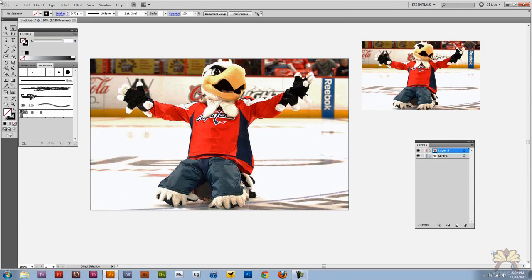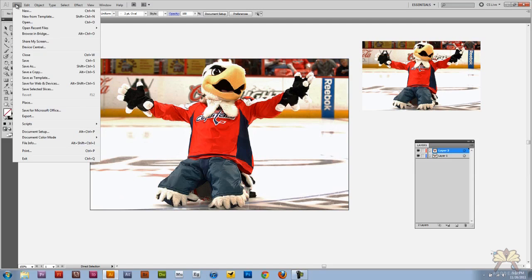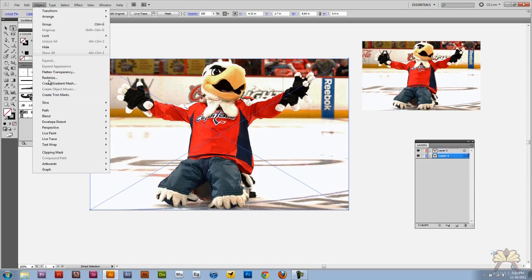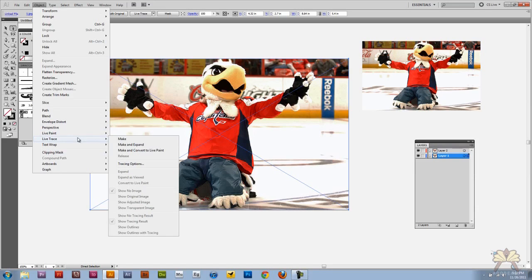So I already have my image selected here, but if you don't have an image imported just go file place and select your image. Once we have the image selected we're going to go to object and select live trace, and I'm going to select make.